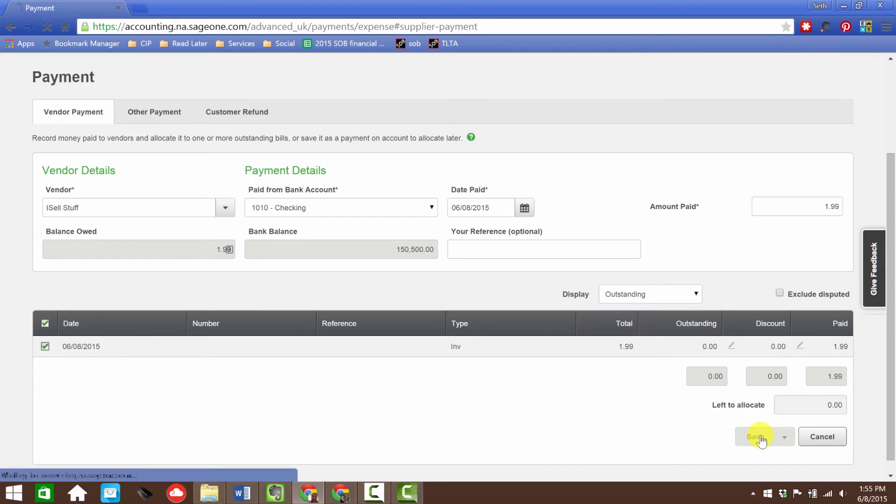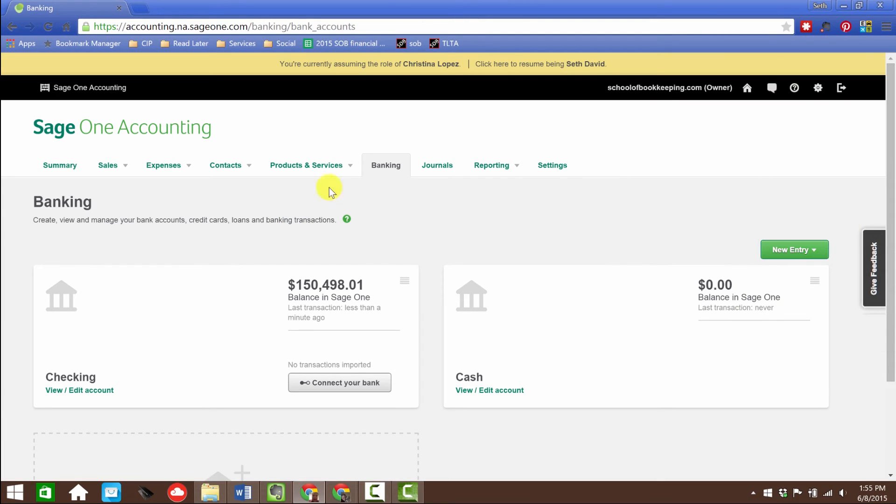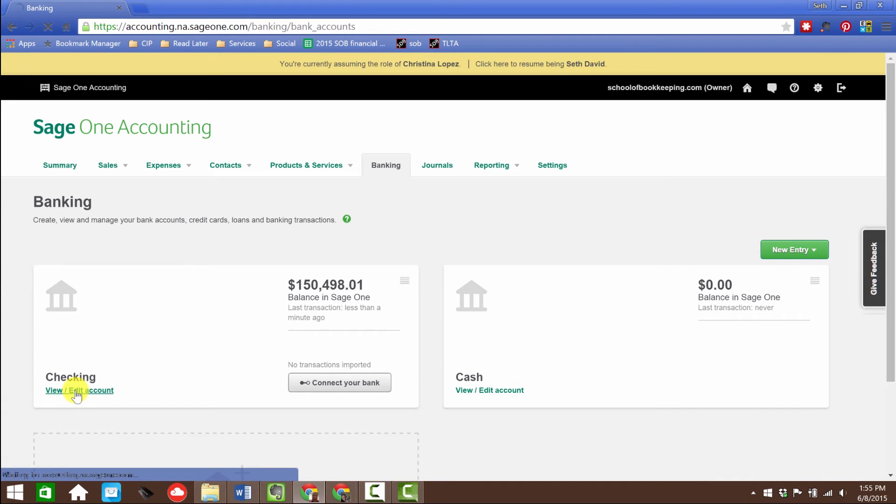We paid $1.99, we've paid it all off fully on this one line item, and now we can hit save. That's pretty much the expense cycle.